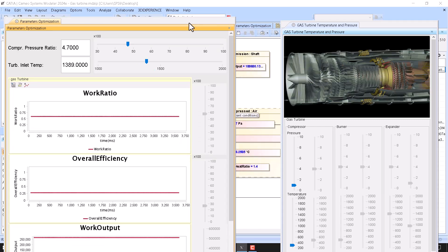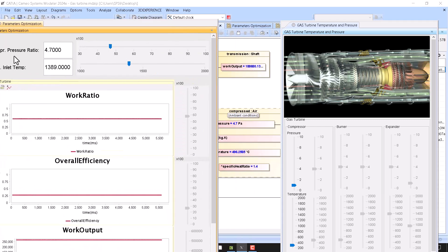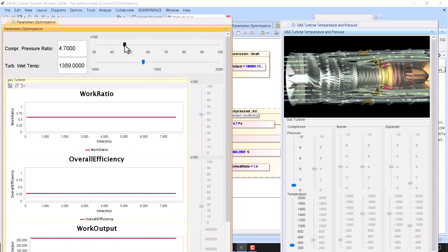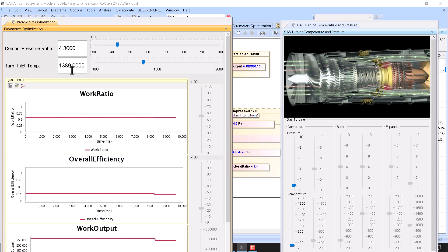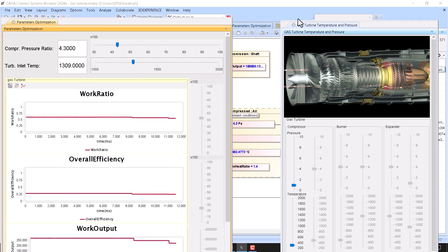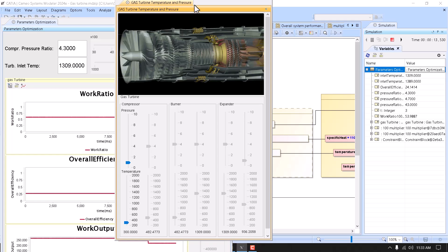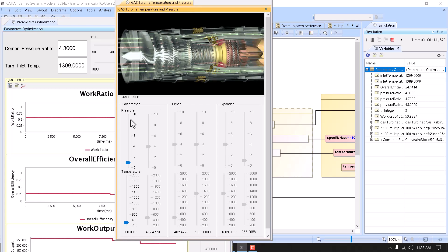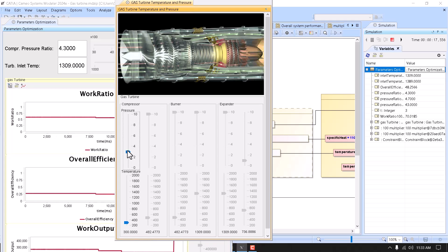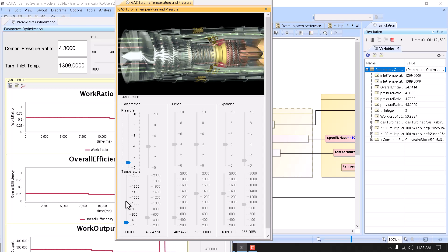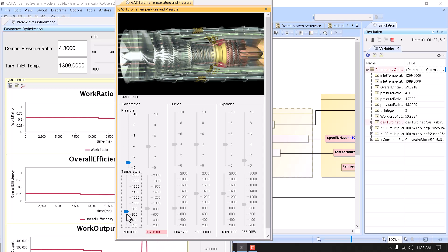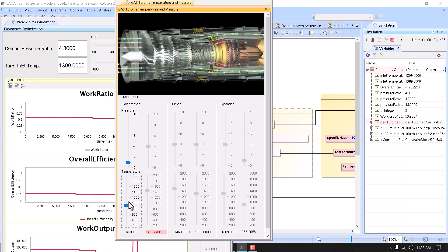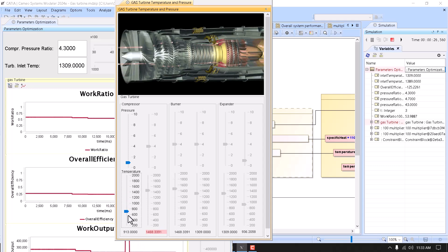So again we are running simulation. We see those parameters here. We can control pressure ratio, we can control inlet temperature, we can control and change pressure in the compressor, and we can control temperature in the compressor and monitor all other values.